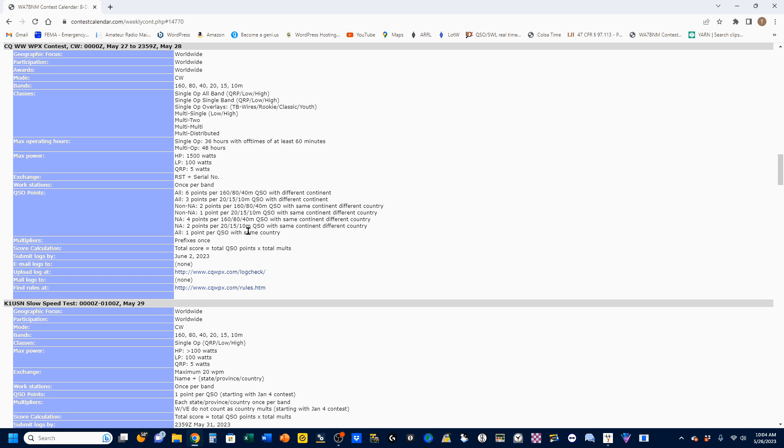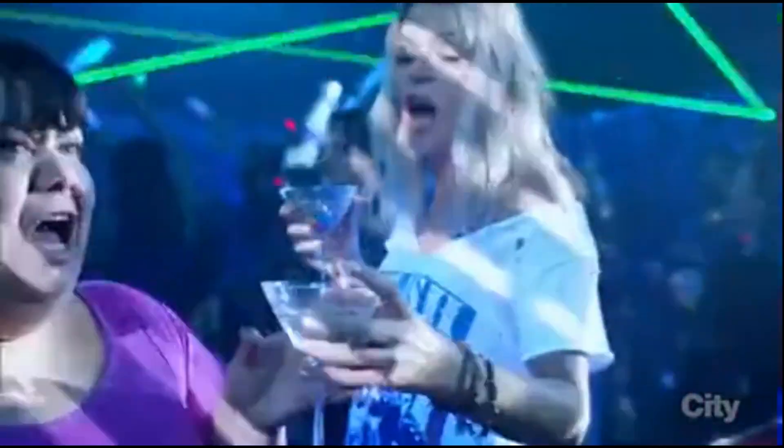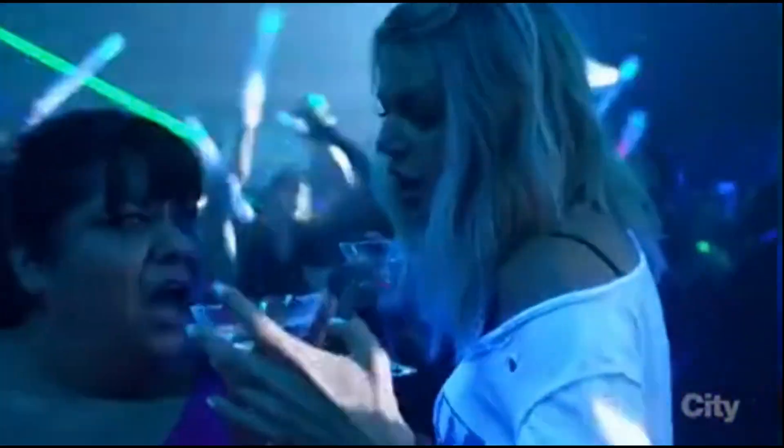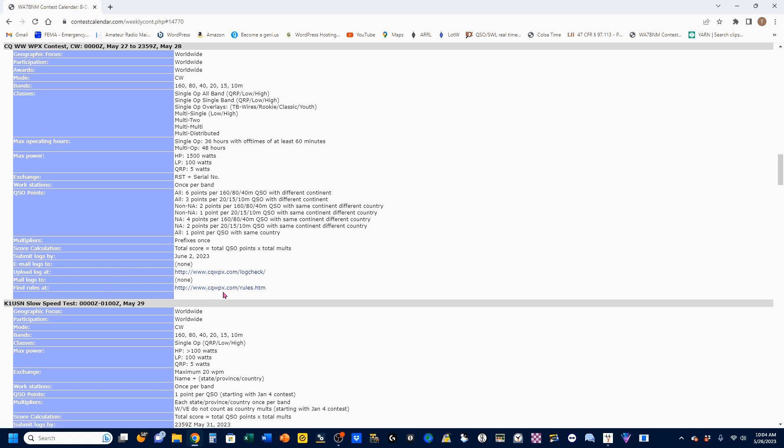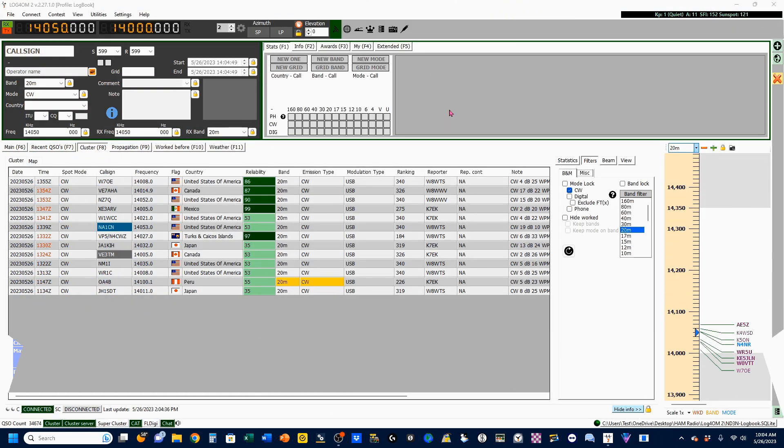Down here toward the bottom you'll see two links. This first one is where you can upload your log once you're all done. The second one is where you can find the full rules to the contest, and I do recommend that you go look at those rules.